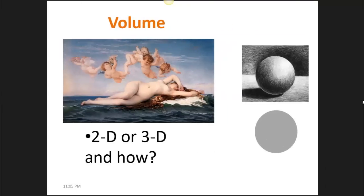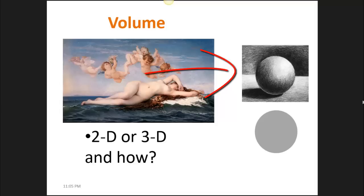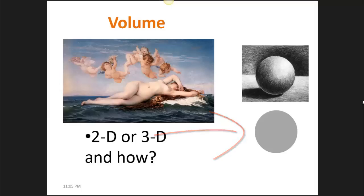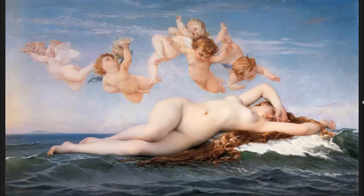The next element is volume. Volume basically means does the shape look as if it's two-dimensional or three-dimensional? And how did the artist do this? If you look on the right of the screen, you'll see an orb. The artist has shaded the bottom left to look like it's in shadow and allowed for highlights in the top right so that this orb looks like a three-dimensional ball sitting on a table. If you look below that, you'll see the shape of a circle — it's just a grey flat shape. No volume has been implied, so it is two-dimensional. Looking at the Venus in the painting provided, the artist has gone to paint to suggest that she is a three-dimensional woman — do you see the highlights and the shading to make her look three-dimensional?